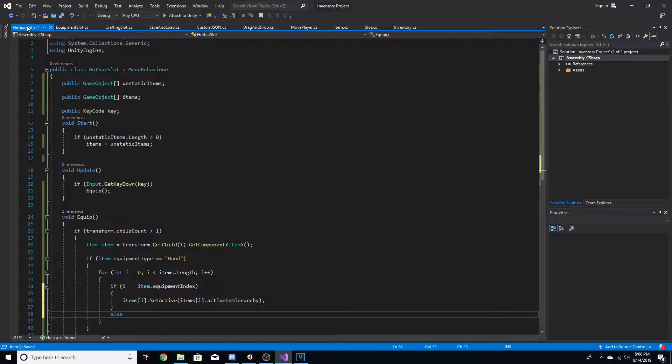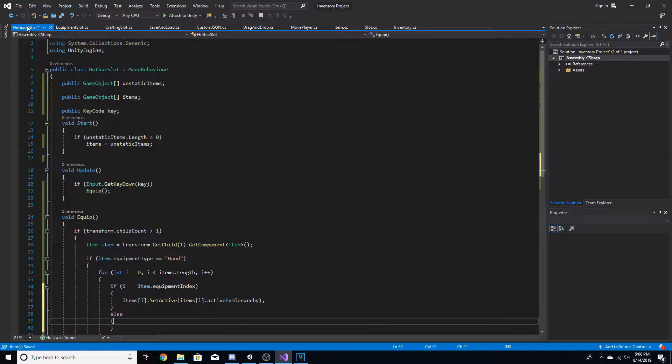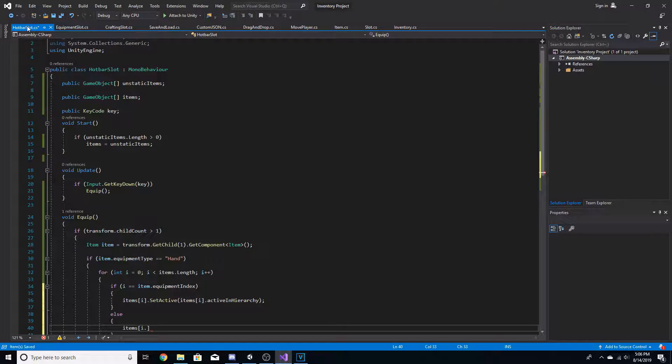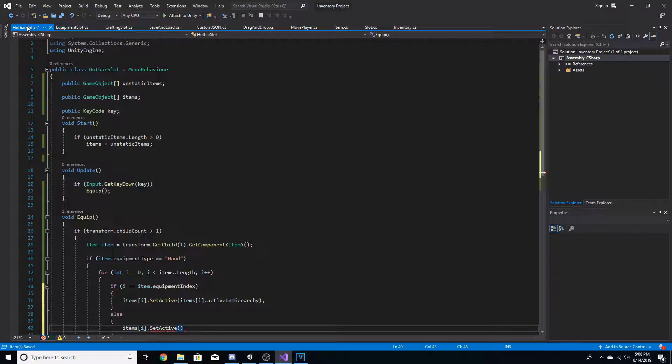And then we're going to go else, items i dot set active false.